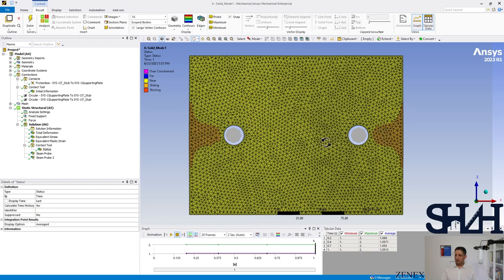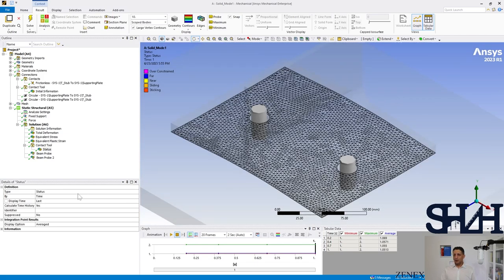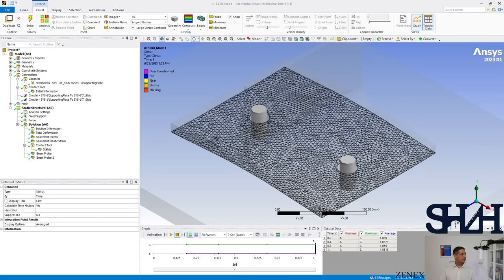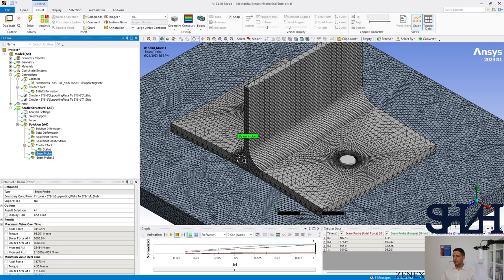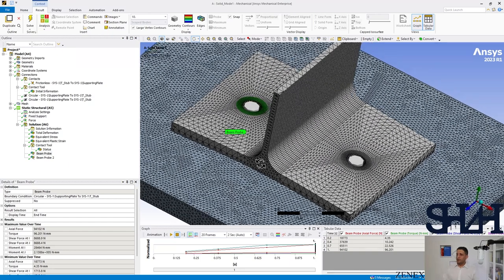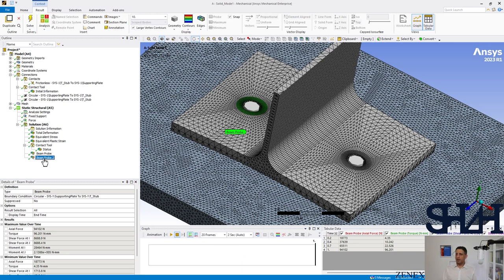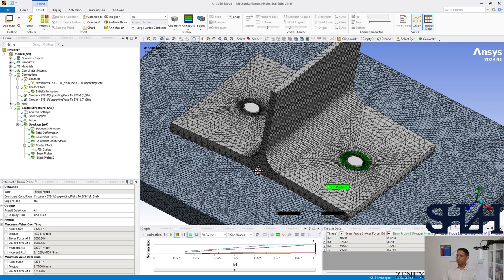Here we can see the lifting zone. Coming back to our hand calculation: if Mode 1 is what we expect, the load in each bolt should be 92 kN. Checking the first bolt, it reads 94 kN — pretty close to our hand calculation. The second bolt is also 94 kN, as expected from symmetry.